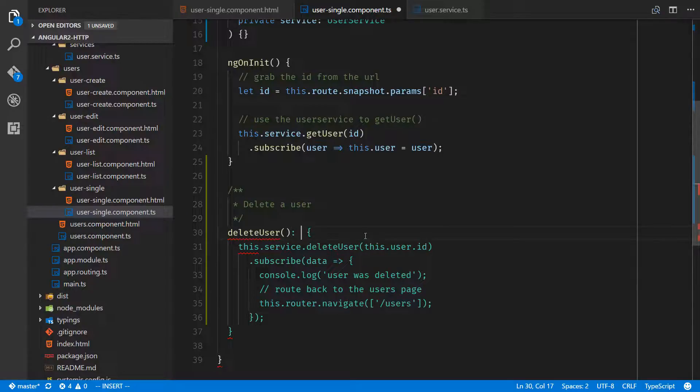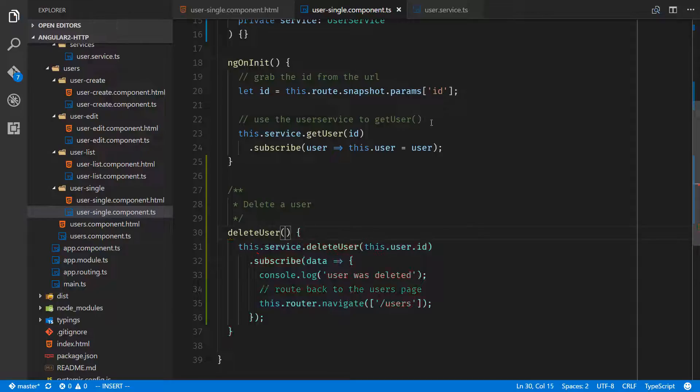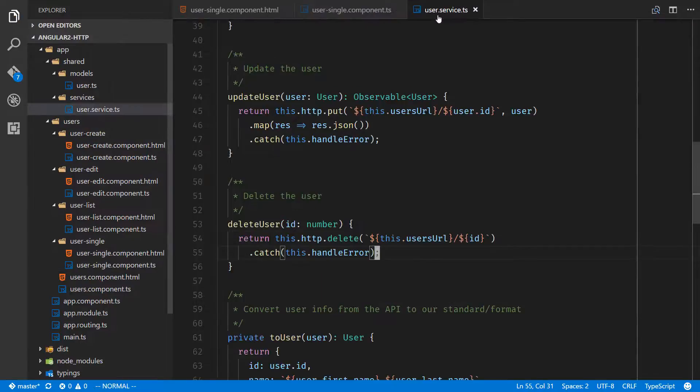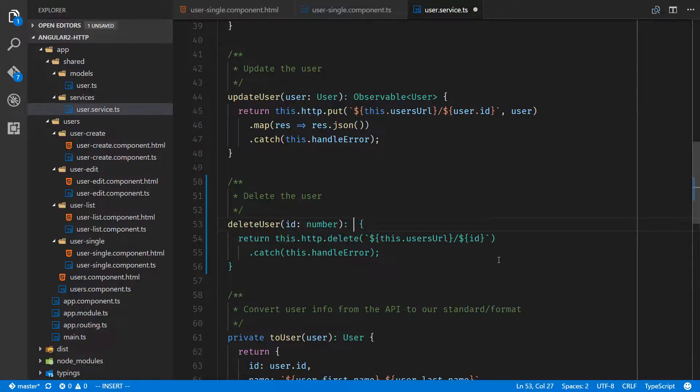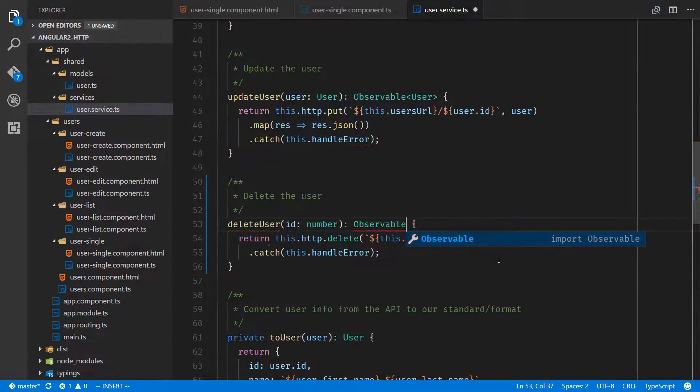And you wanted to actually say this method returns something, and we're in the wrong place, we'll go to user service. And you wanted to make sure this returns something, we would say that returns an observable, which we know to be true, and any is inside of it.